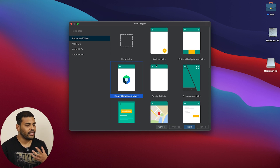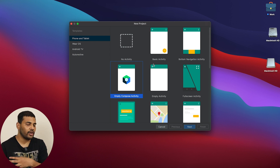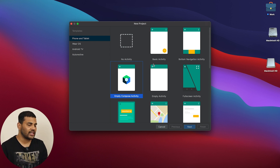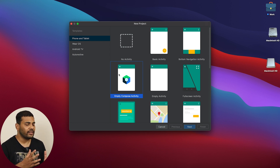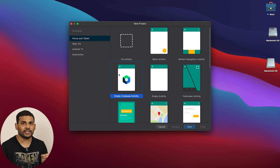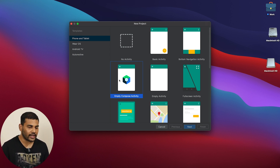Here you can see we have a new template called Empty Compose Activity. If you want to use Jetpack Compose for your projects, you can use this template and everything will be set up automatically. So I will select this option and then click Next.